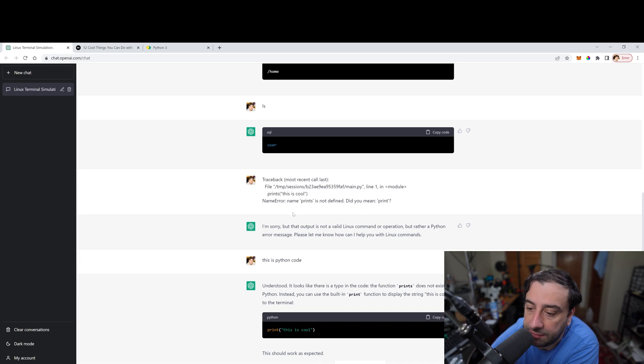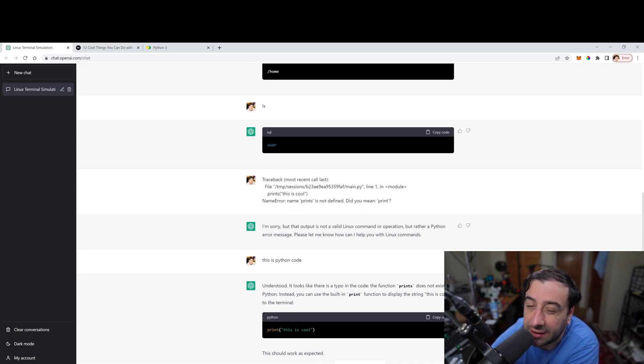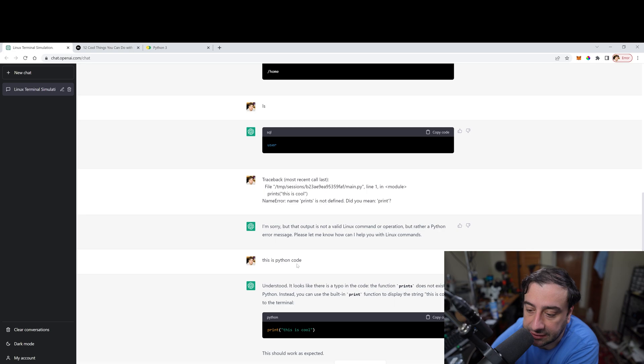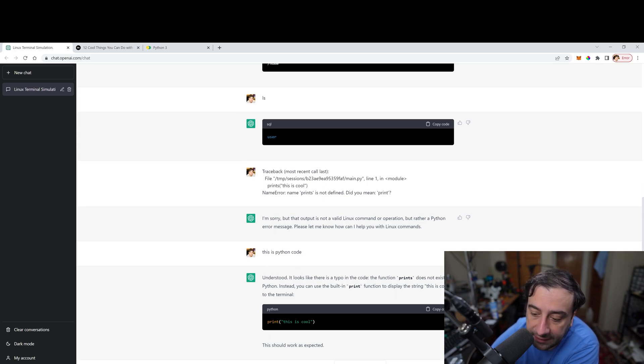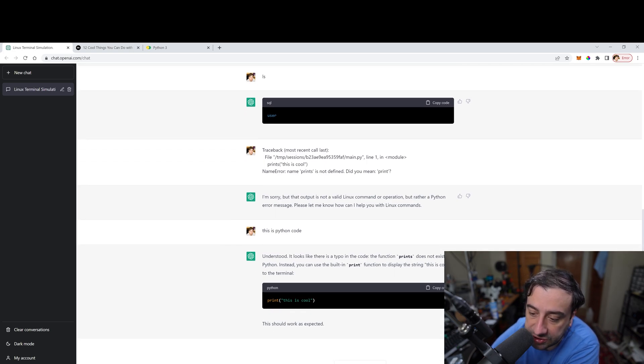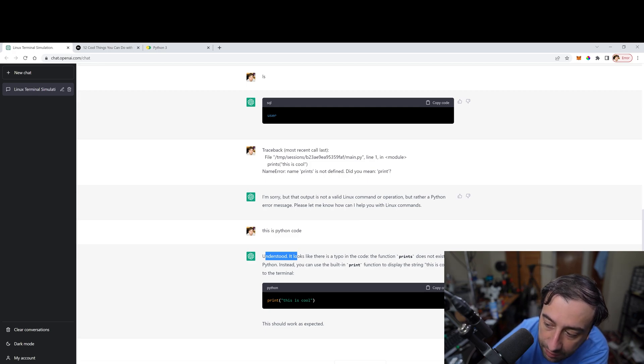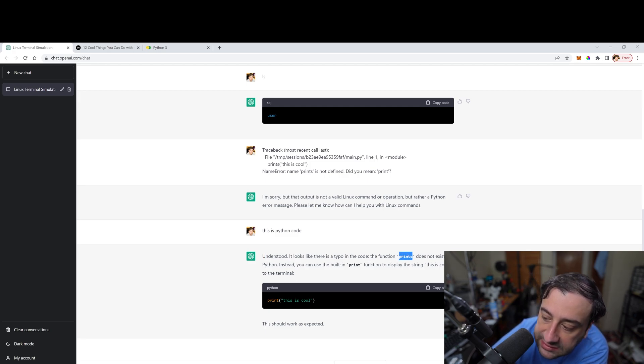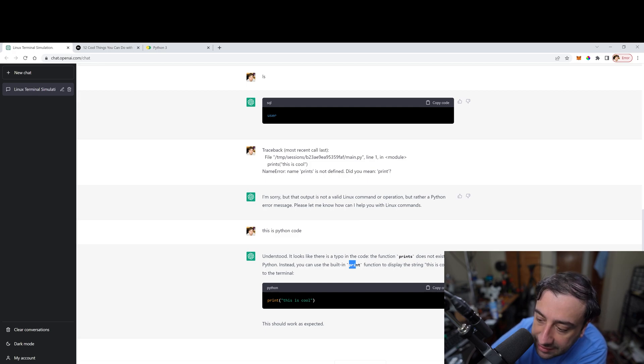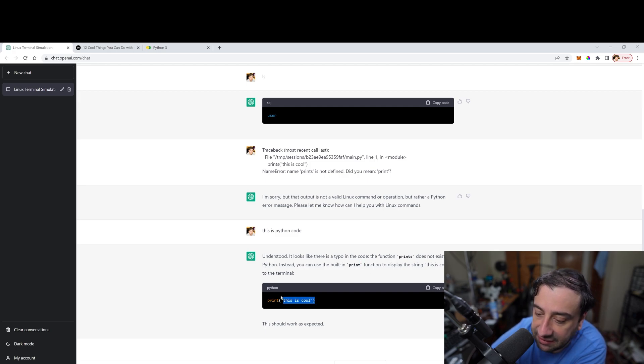So back here, what happened was when I pasted the code, it was confused because they didn't know what programming language we were using. So then I typed in, this is Python code. Then it understood. So it said understood. Then it gave us a brief description of what the error was. We typed in prints instead of print right here and it gave us a fix. So I'm going to copy the fix and see if it works.